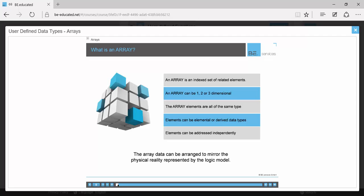Due to its index structure, the individual elements of an array can be addressed independently. The array data can be arranged to mirror the physical reality represented by the logical model. You'll see and create examples of that concept in this module.